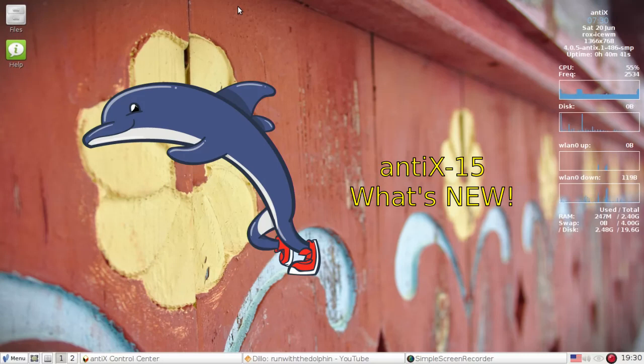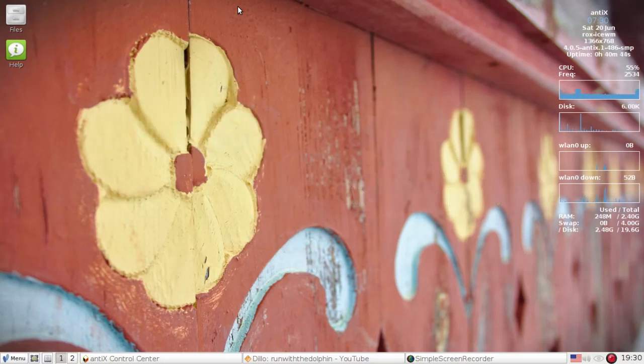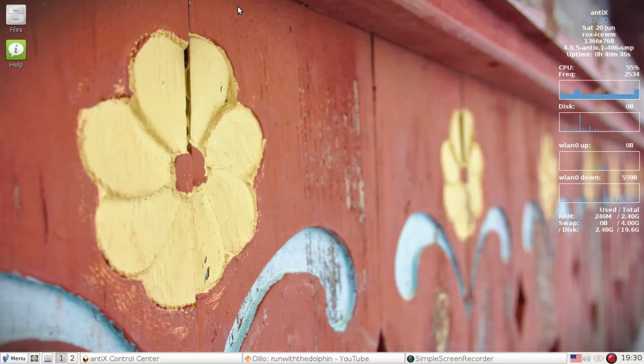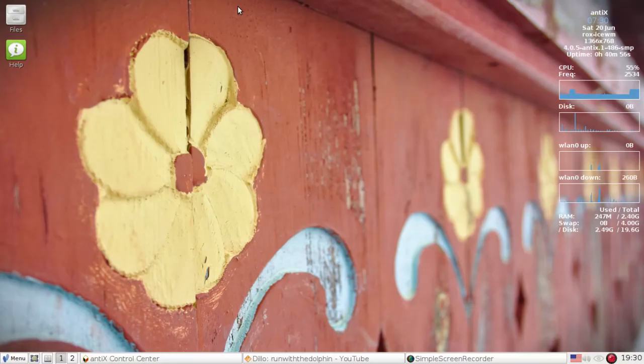Hello everyone, Dolphin Oracle back here tonight taking a look at the new Annex 15. I'm going to show you what's new on this operating system. The standard version is based on Debian Jesse. You can run it against testing or even SID should you wish.